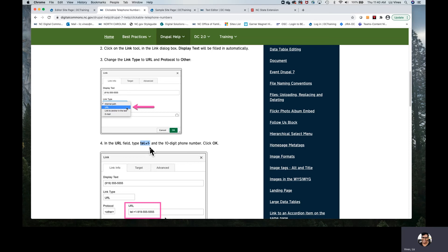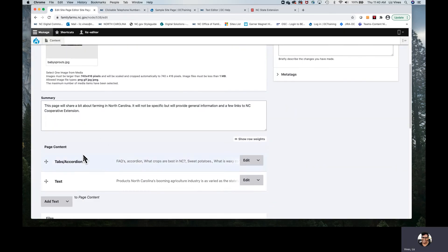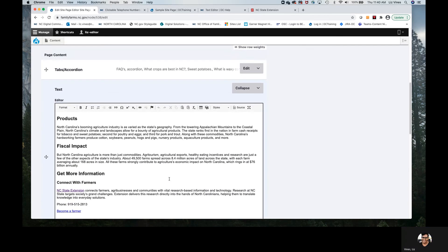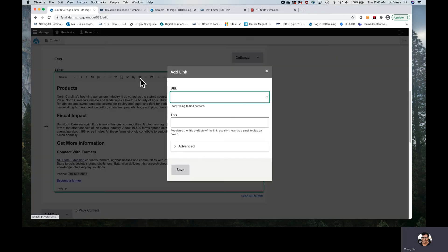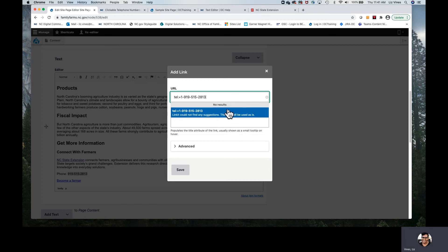Going back into the page, I have the text paragraph we've begun to create. Selecting the phone number, back to that link button, pasting in the protocol, and then simply adding the phone number — you'll want to use dashes here only. Linkit is not giving us an error message, it's giving us information — it could not find this phone number among all the content of our website, which is not a surprise to us, so we can go ahead and save it.